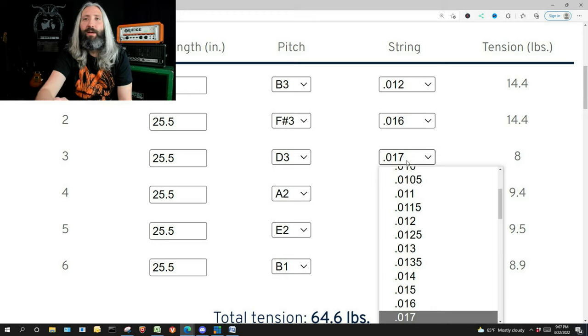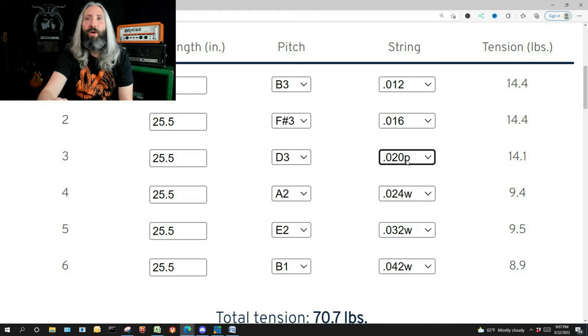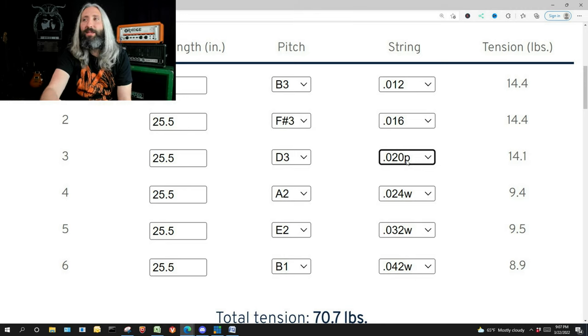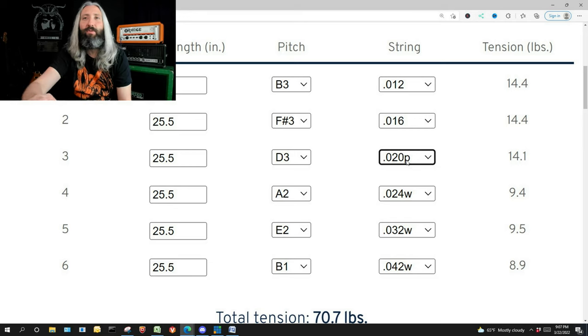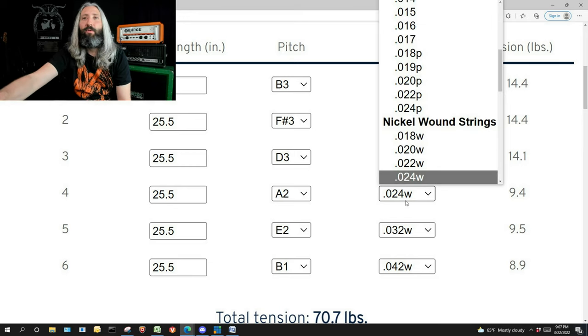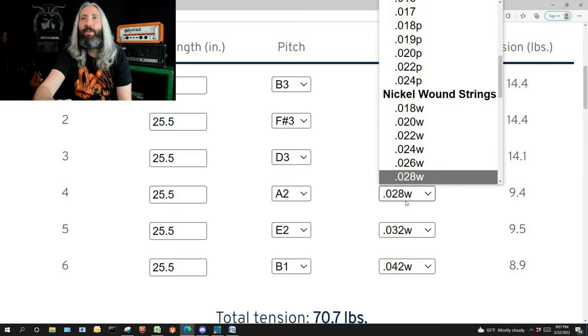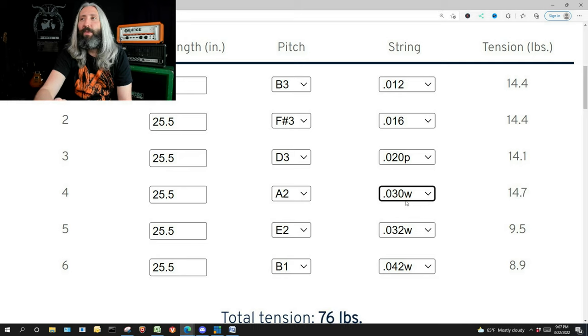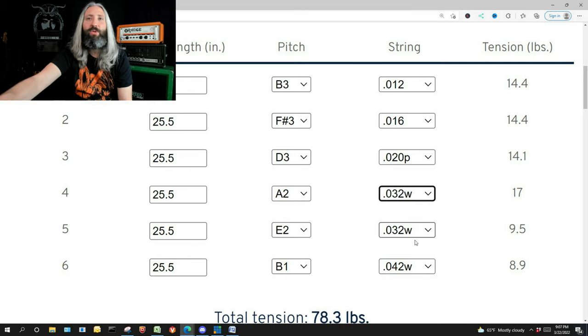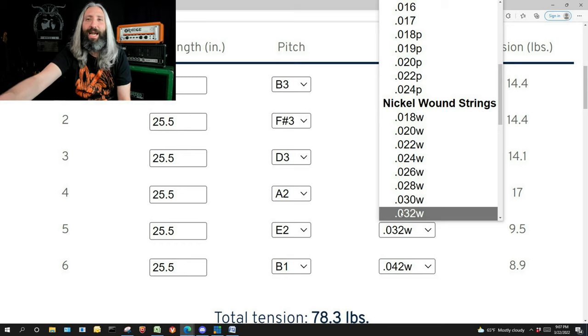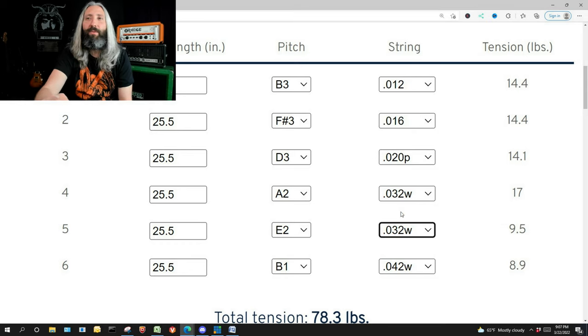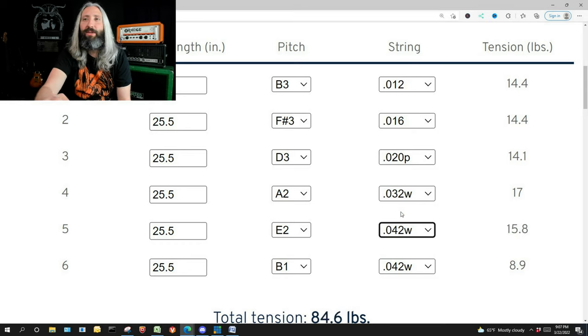Third string, same thing. We're going to march it up and it looks like a 20 plane is going to feel right about 14.1 compared to 14.2. Fourth string, we're going to step that one up here, trying to get to 16.7. It looks like a 32 is going to be close. Now you don't have to hit it exactly here, but you're just going to want to get within a couple tenths on the tension.